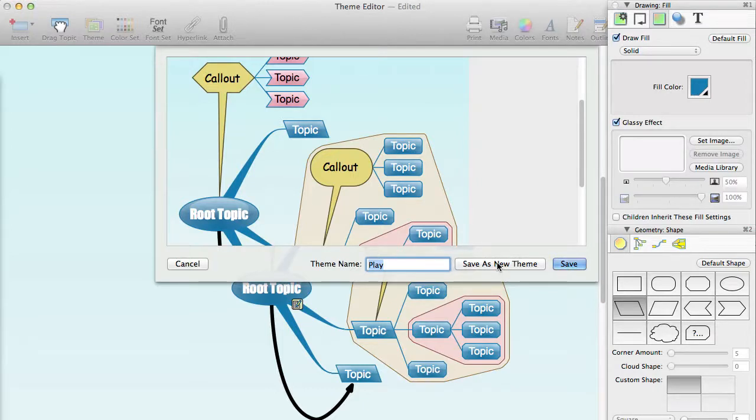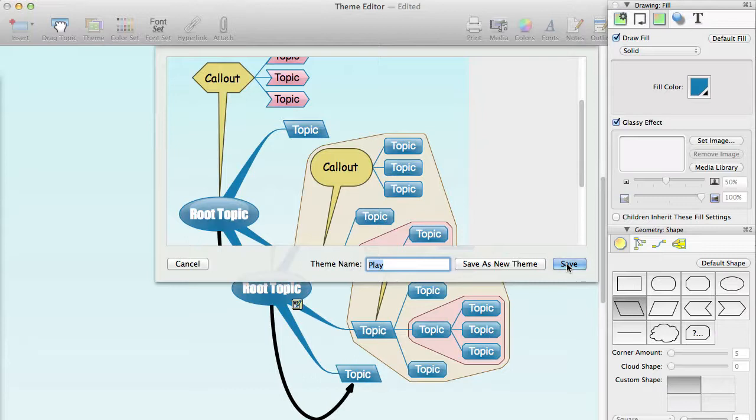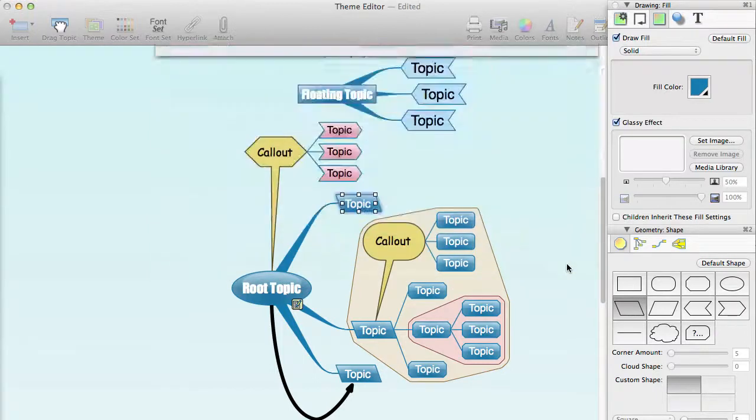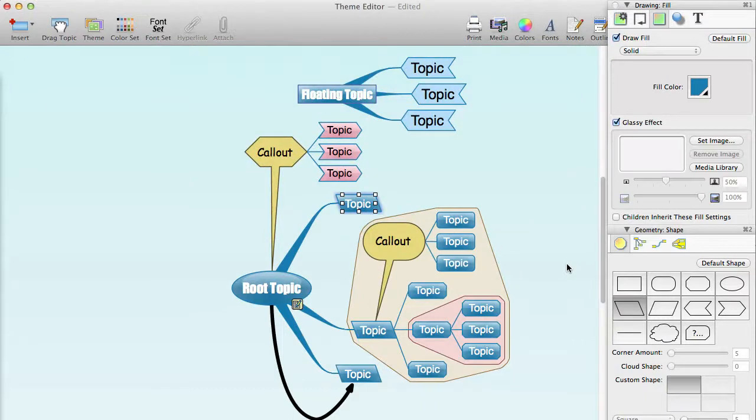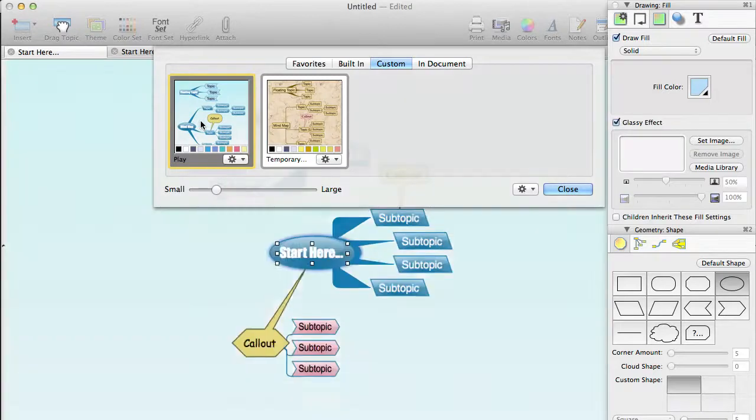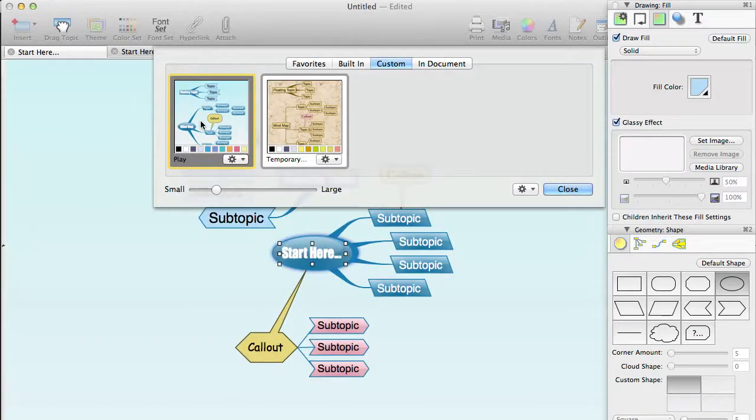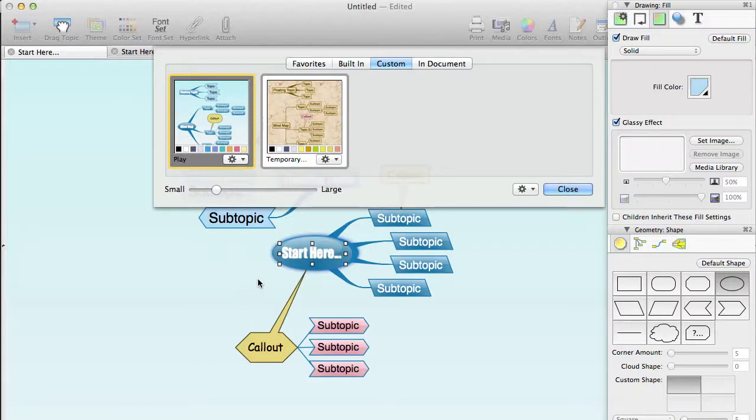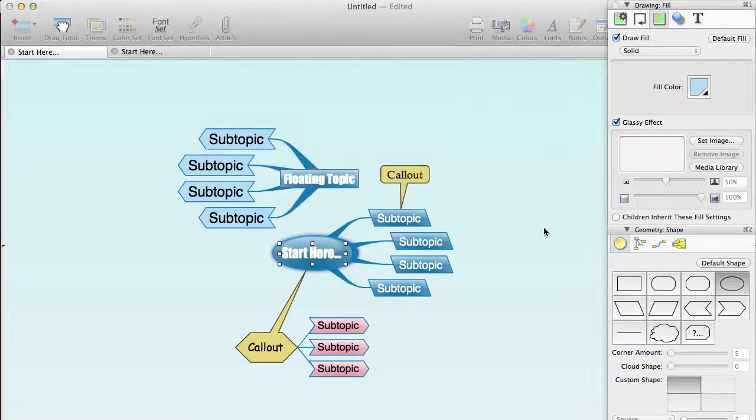The Save option will only be enabled if you are editing what is already a custom theme. What happens when you save an existing custom theme is that behind the scenes it is saved as a new custom theme, and any open documents that are using the theme are updated to use the newly saved theme. This is done so that if you have any other documents that were using the theme as it was, they will still look the way they were, and also if you have shared a document with that theme in it with someone else, they will see it as it was too.